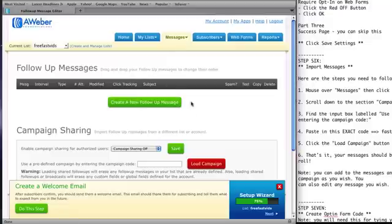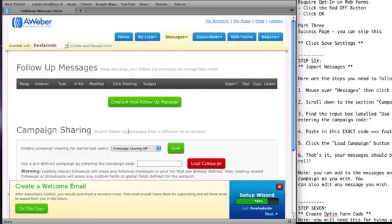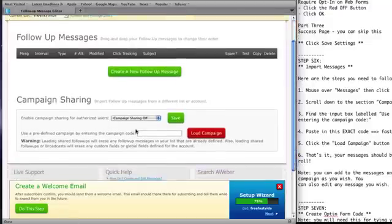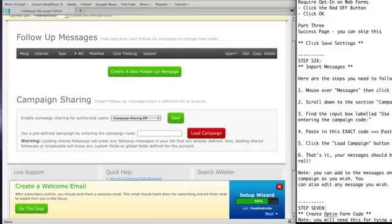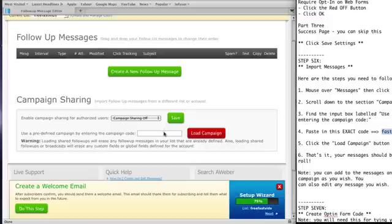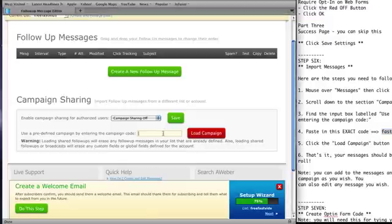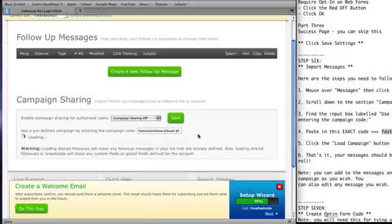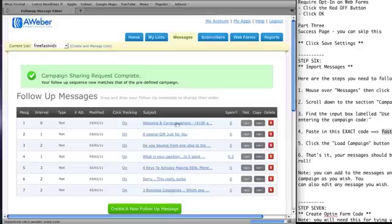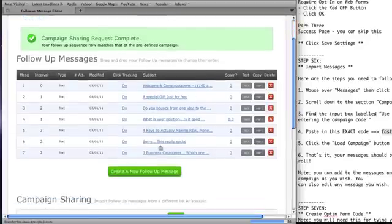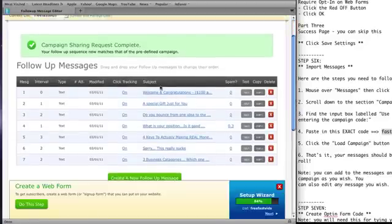Now here's where you'll add your messages. But what we're going to do for you is you're going to just load in the campaign. So in your text file again, you're going to see over here this code here. So what you want to do is you want to copy that exact code. And then right here you want to paste it. Okay, so just paste that code and click load campaign. And there you have it. All of these messages are preloaded for you.